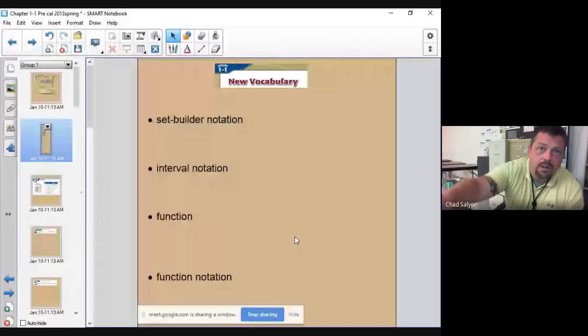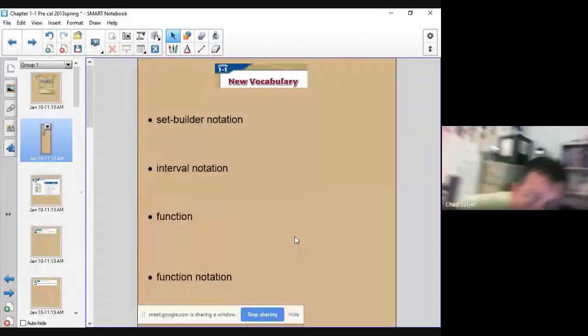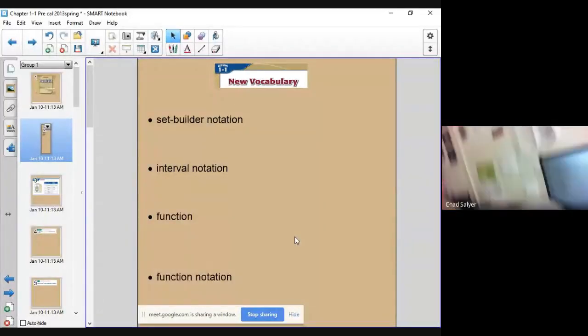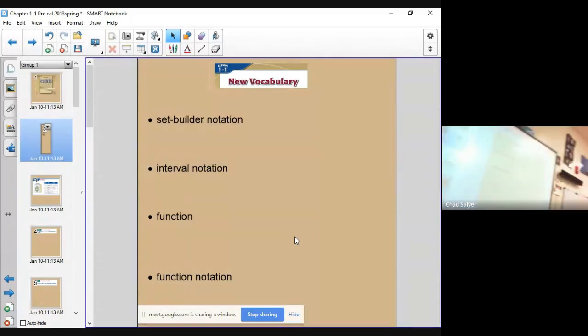All right, hello. We're going to cover chapter 1, part 1 in pre-calculus. Let me put my window up here. All right, so this section is titled Functions.